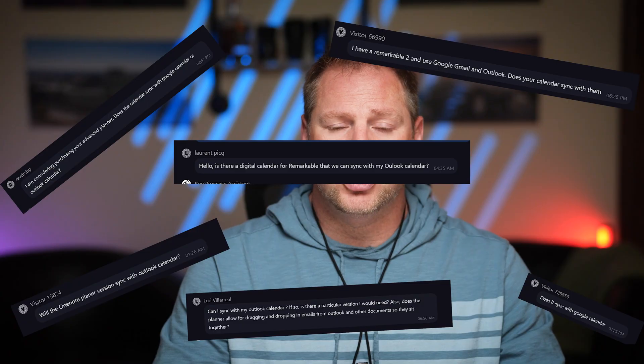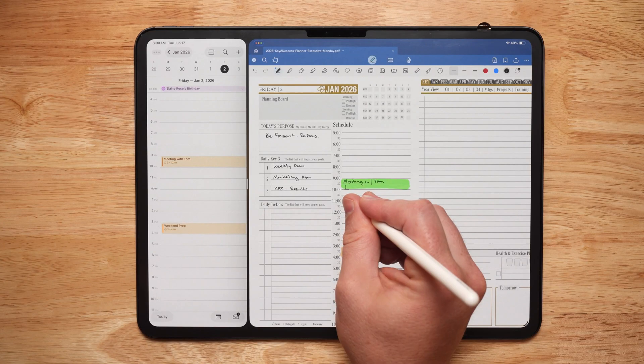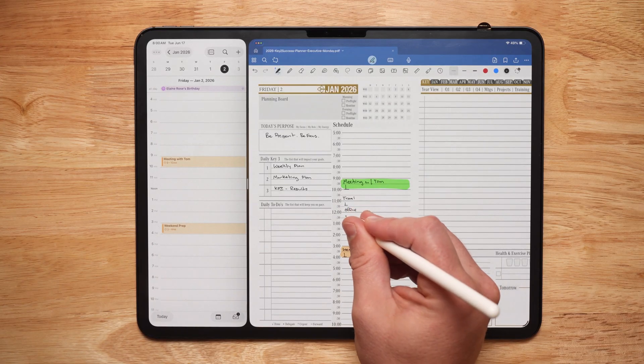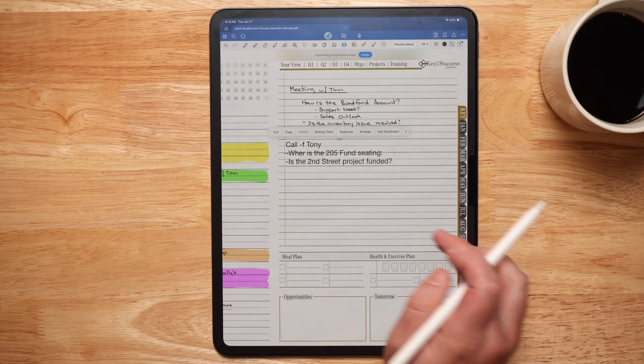One of the most commonly asked questions from the digital planner community is: will your digital planner, or any digital planner, sync with my Outlook, Google, or Apple calendars? There are many different layers to this question. The answer is outright no. There is no digital planner that you can type in, handwrite in, and make annotations that will automatically sync and add those appointments to your calendar, and vice versa.